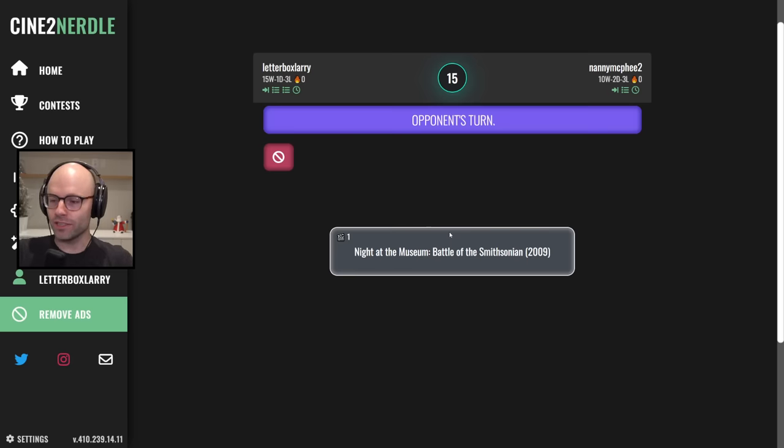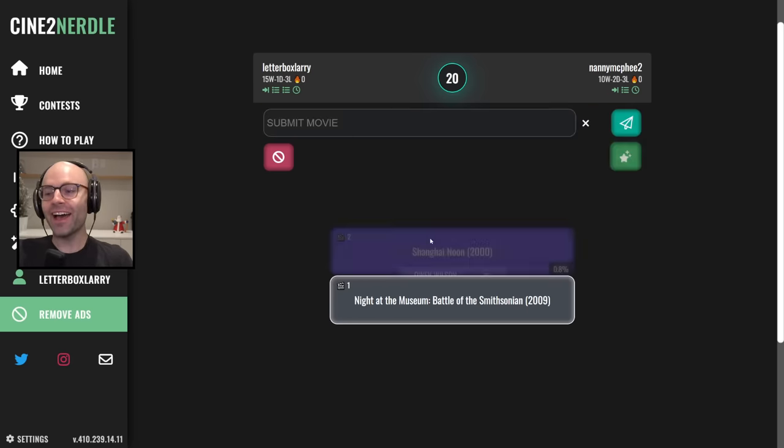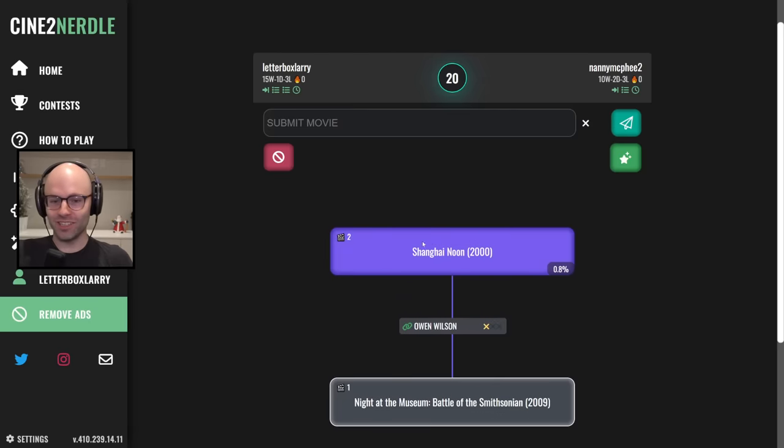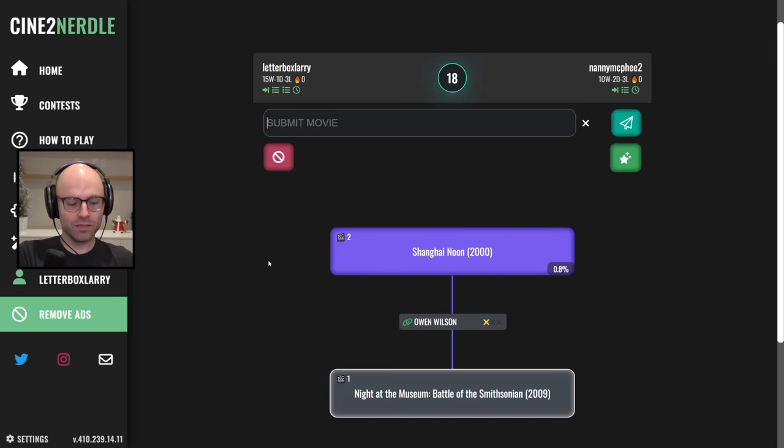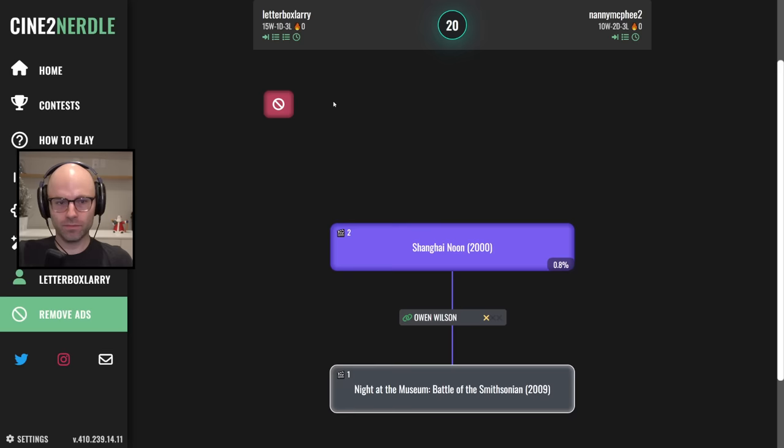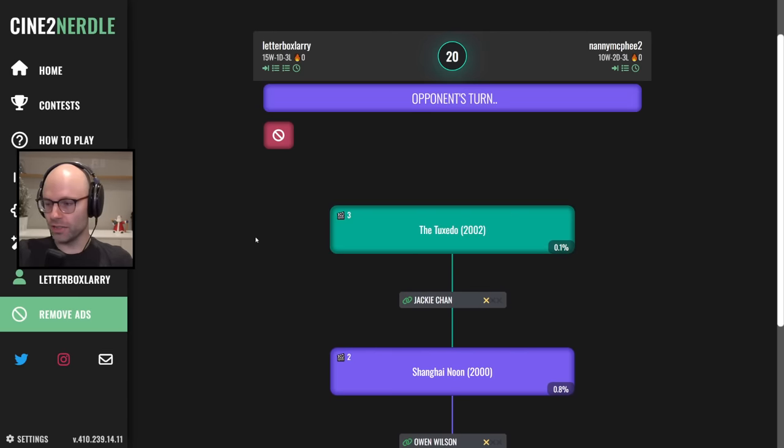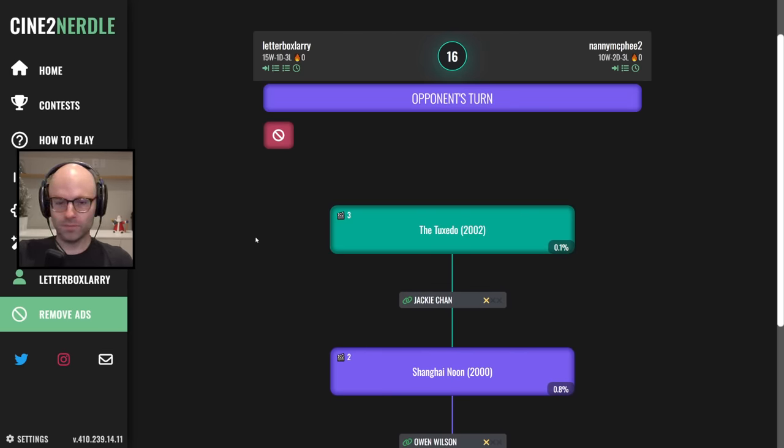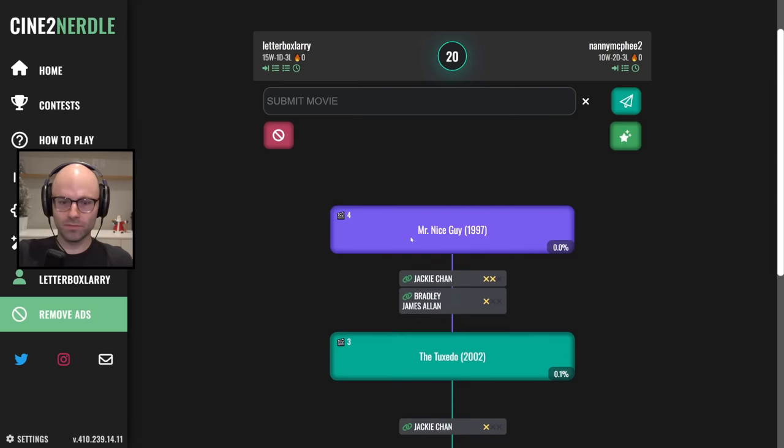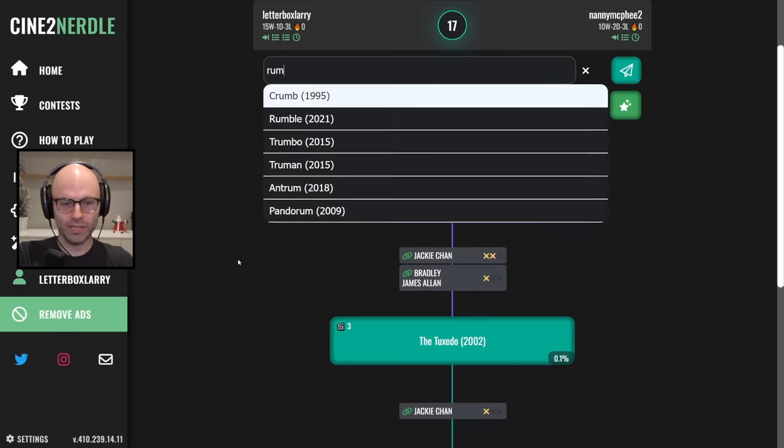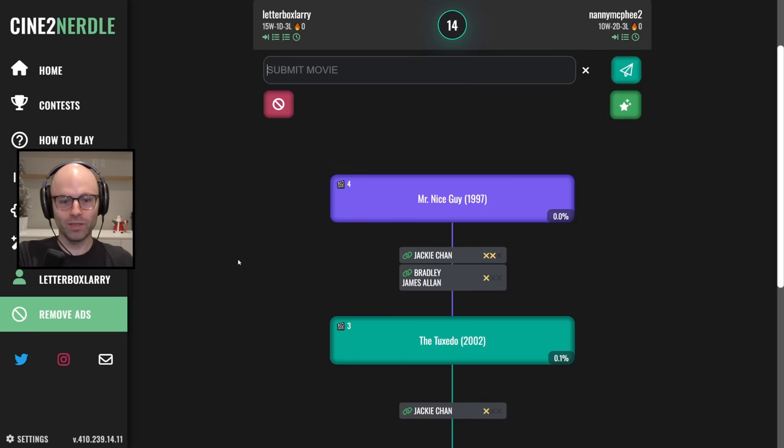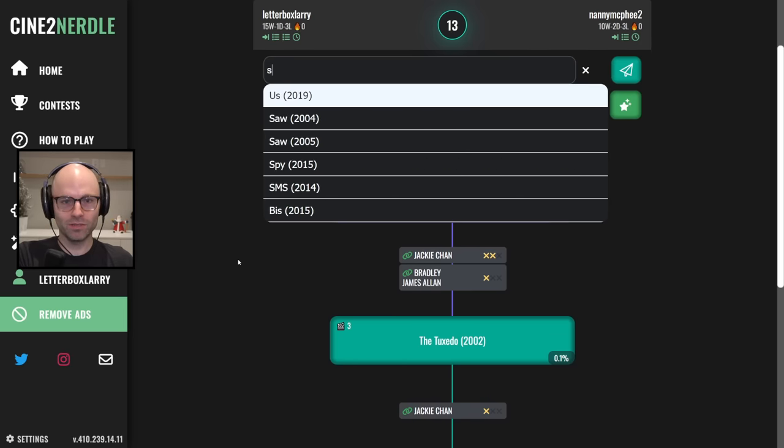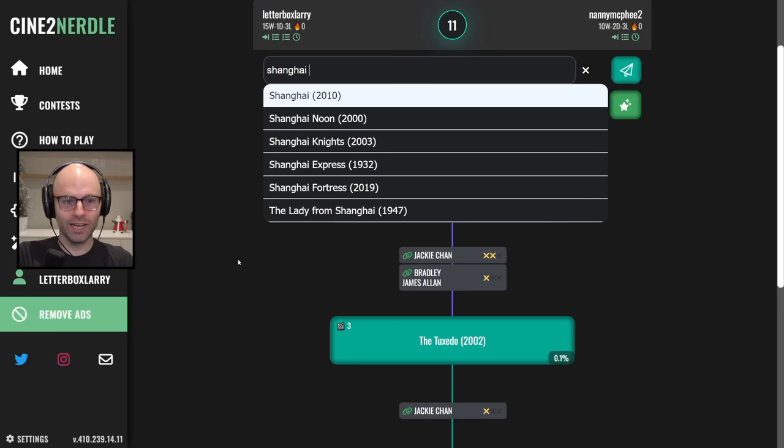You're trying to get to Nanny McPhee, that's why you played love actually, I see. Shanghai Noon, okay. The Tuxedo. I should not play Jackie Chan movies bro. Mr. Nice Guy, maybe I should be playing Jackie Chan movies. I don't really want to play Rumble in the Bronx, I'm gonna play Shanghai Nights.